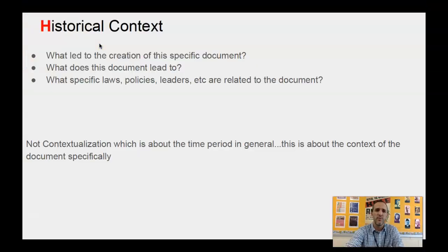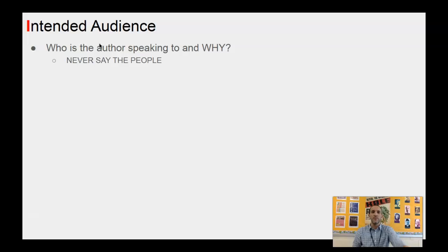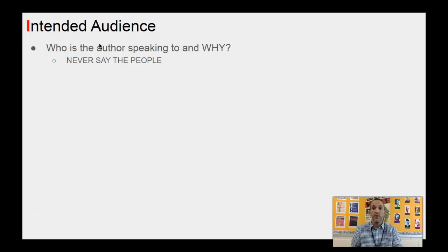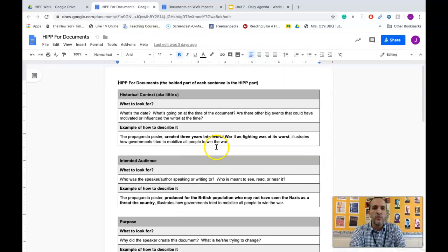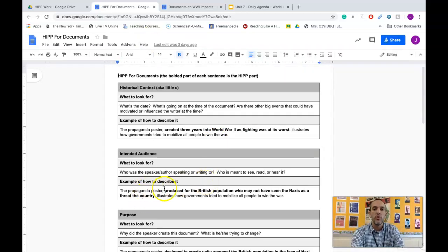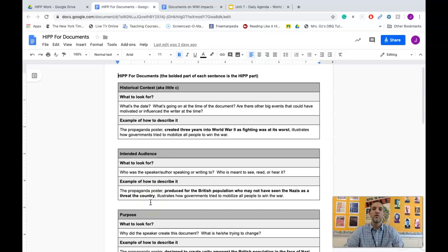Historical context is generally the hardest for people because you have to know what's going on at the time. The next letter is I — Intended Audience. This is who the author is speaking to, who it was created for, and why. You'll never say it was created 'for the people' — don't say that ever. For the propaganda poster example, you would say something like: 'The propaganda poster was produced for the British population who may not have seen the Nazis as a threat, illustrating how governments tried to mobilize all people to win the war.' The bold part — the British population who may not have seen Nazis as a threat — is the intended audience.